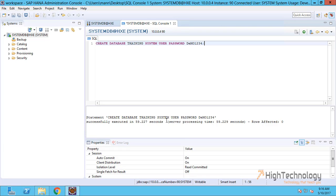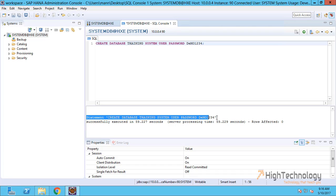As you can see, the statement CREATE DATABASE TRAINING SYSTEM USER PASSWORD demo1234 has been successfully executed in 149.22 seconds.